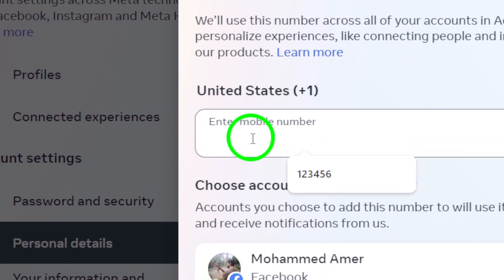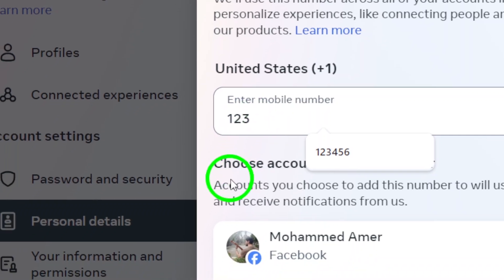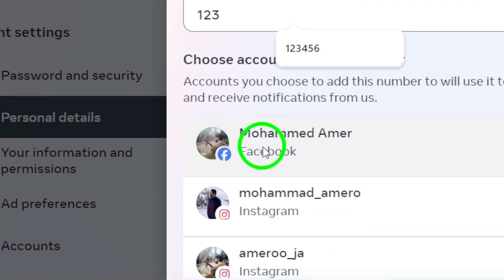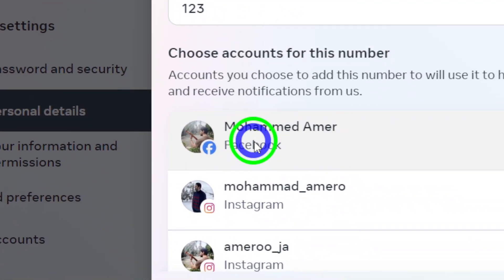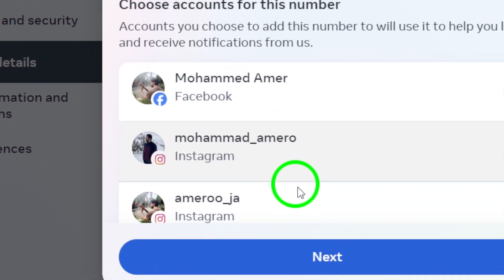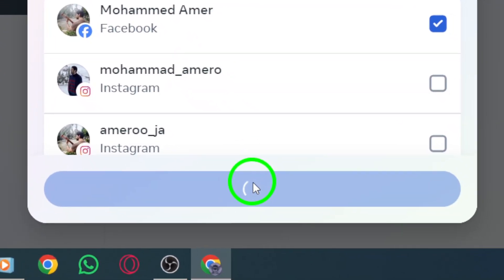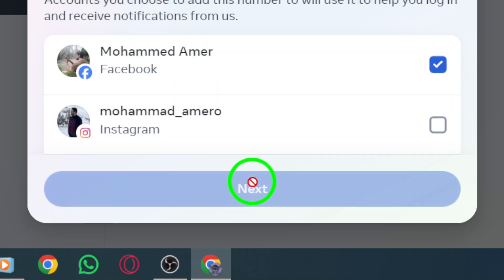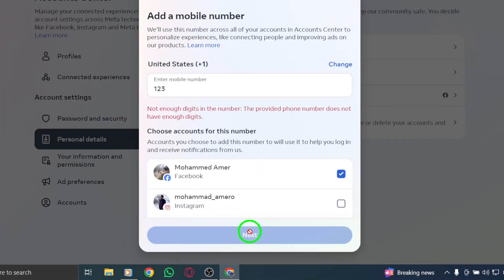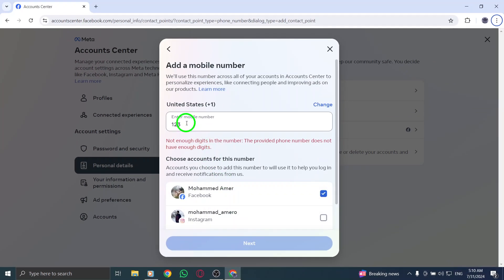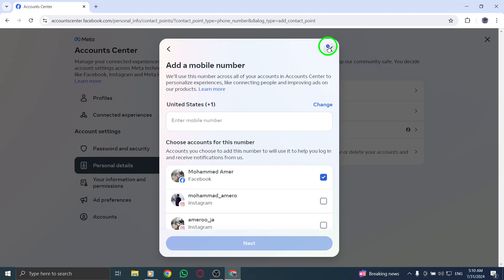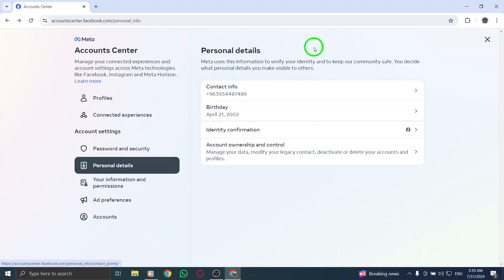Next, you'll need to choose which account you want to link this number to. After selecting, click Next to continue. The final step is to enter the confirmation code that Facebook sends to your mobile number. Once you've entered the code correctly, click Next, and just like that, you've successfully verified your account.